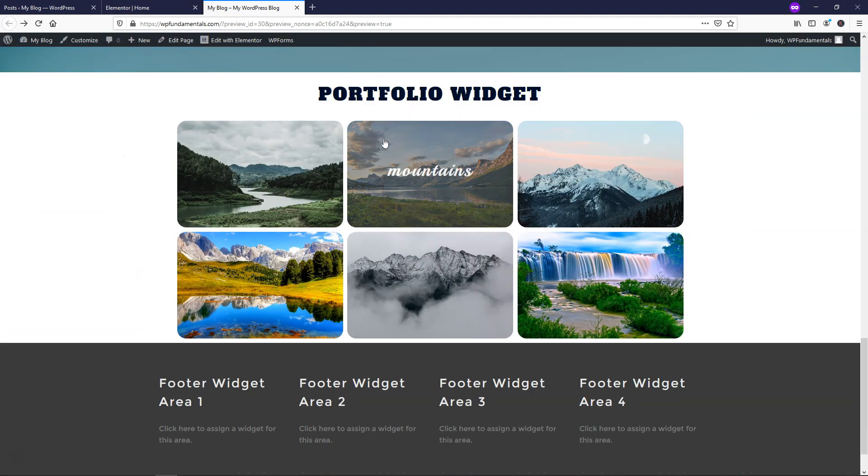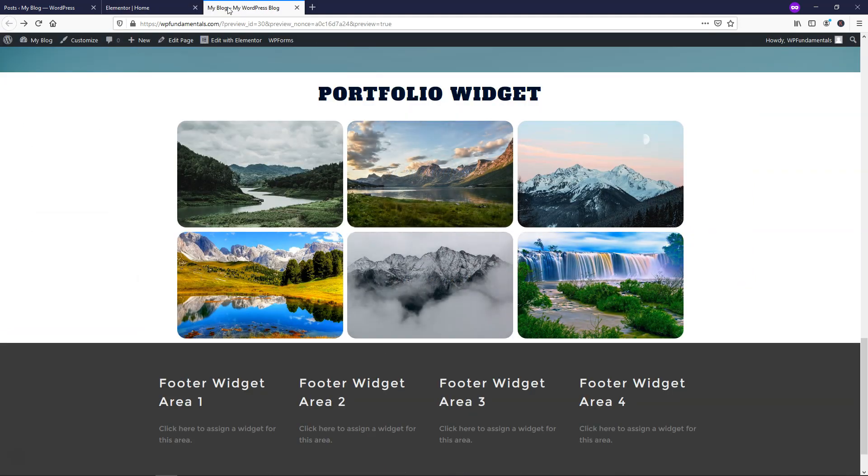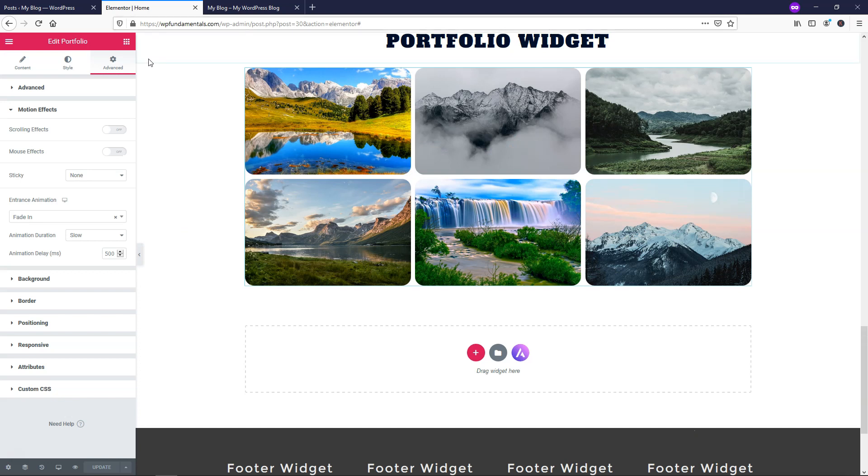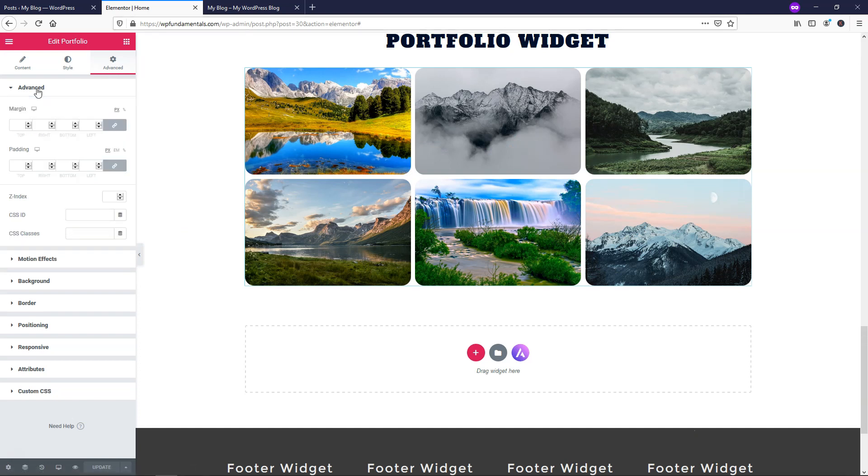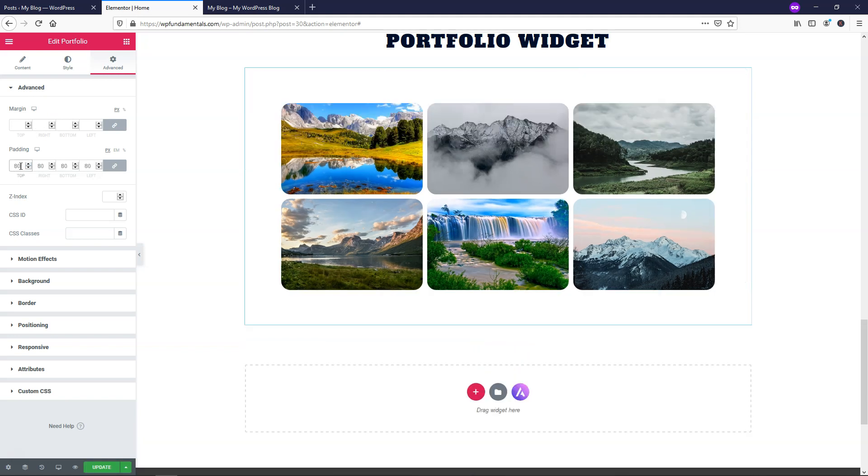So the other thing I'm going to do, looking how it is, I think it could use a little bit of padding there. Let's go over to advanced, advanced right here at the top, and I'm just going to add in some padding. So let me just add 80 or something like that. Maybe even 60 would be fine.